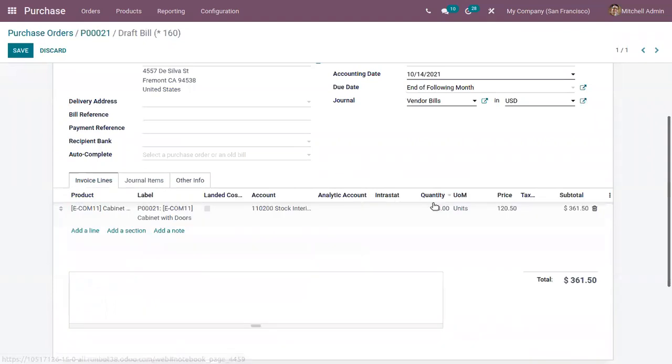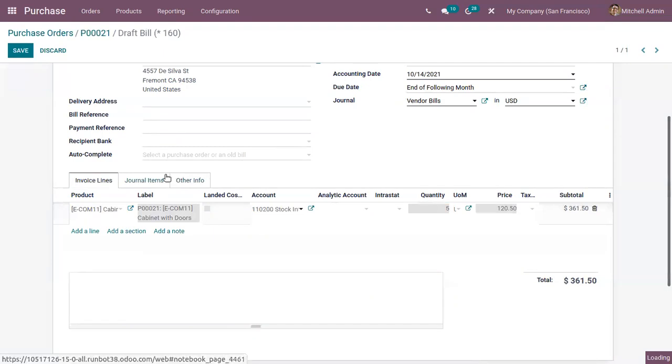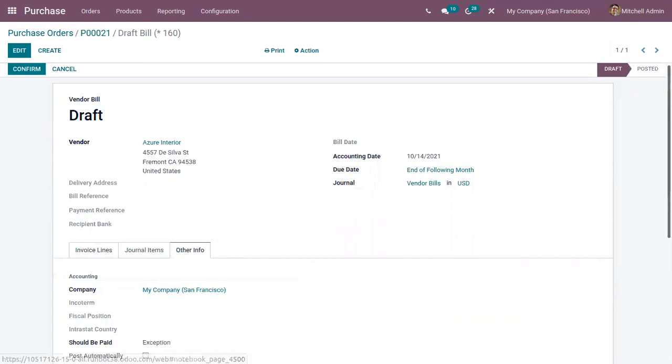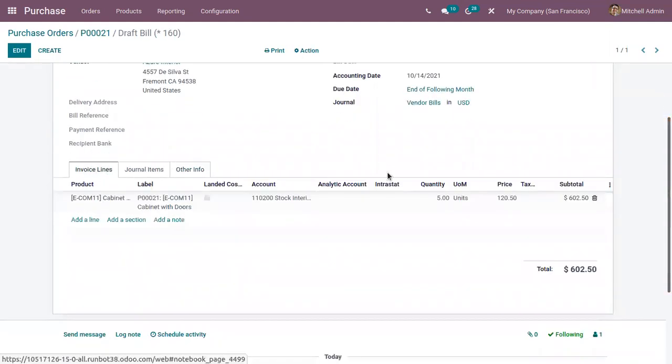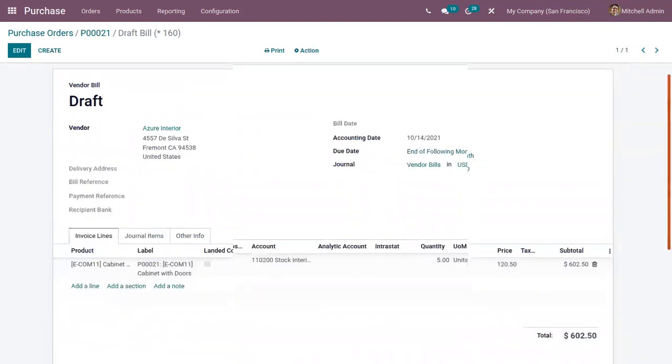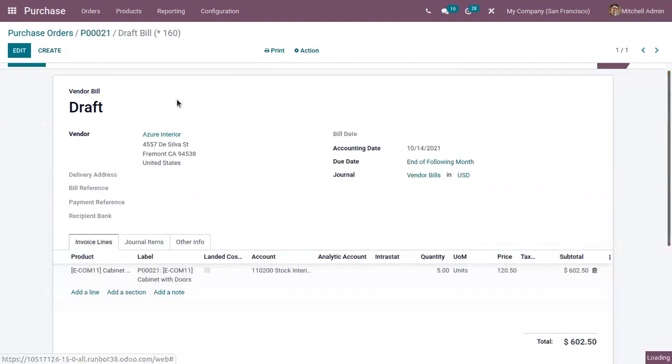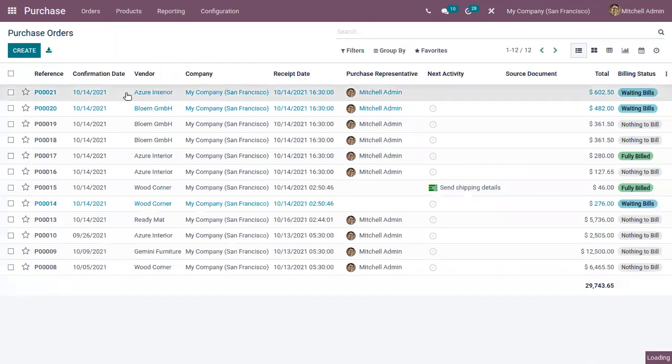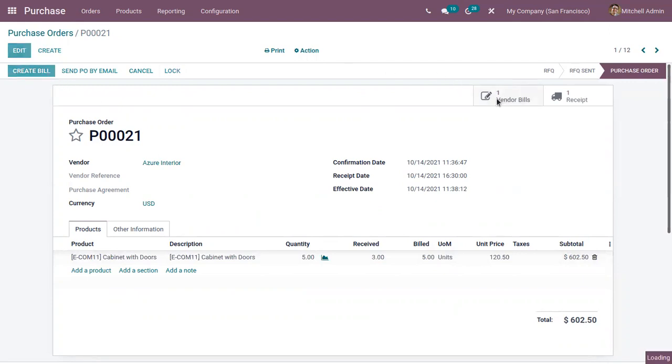Now when you change this quantity as five and when you save this and when you check the field should be paid, you can see it shows exception because there is a mismatch in the quantity ordered, received and billed. Here we can find that we have ordered five quantities but we have only received three quantities and we are trying to create bill for five quantities but this should not be paid. It's a fake bill.